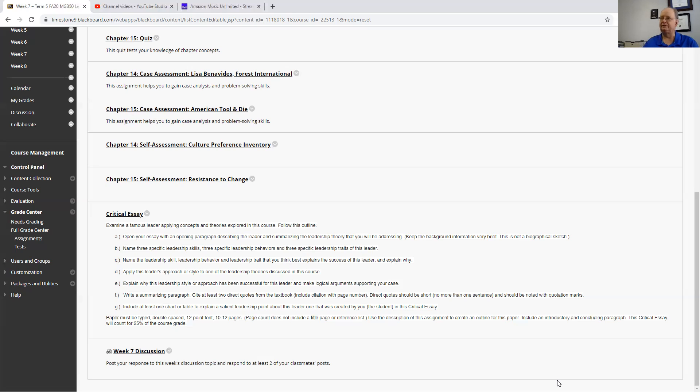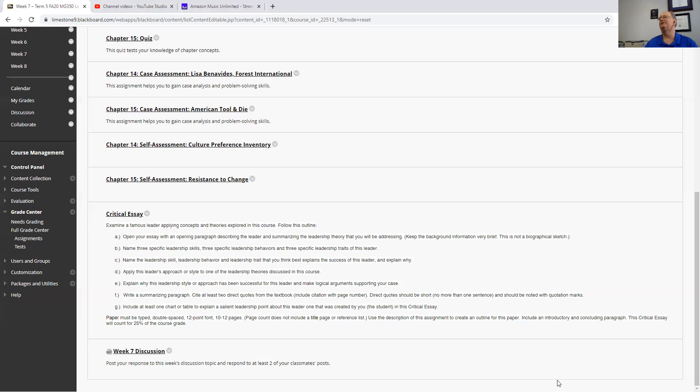Then you're going to need to look at three leadership skills, three specific leadership behaviors, and three specific leadership traits that we've talked about in the course. You're going to name out of those three, pick one that you think explains the success of the leader and talk about why.